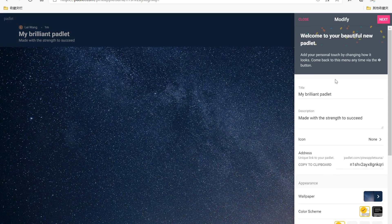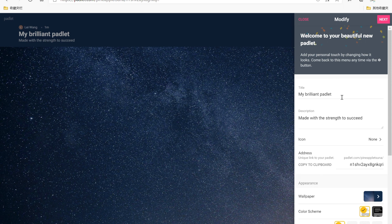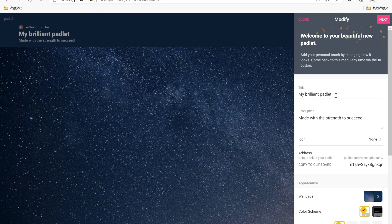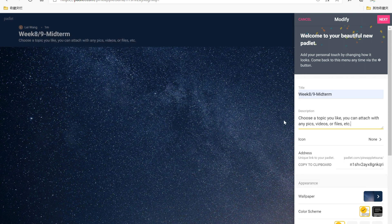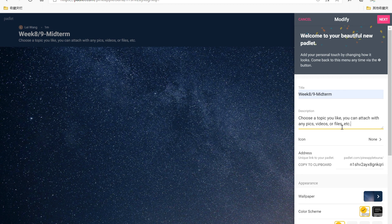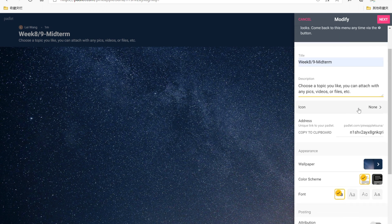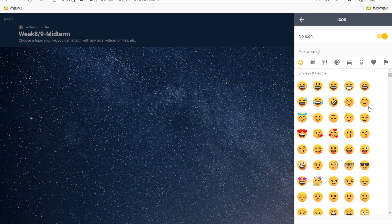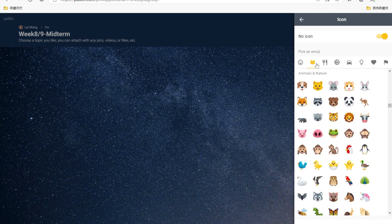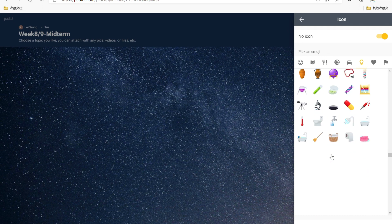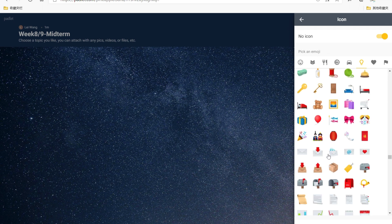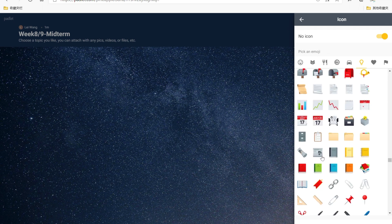As teacher, I want my students to upload the midterm presentation on this board, so I'm gonna title it Week 8-9 Midterm, and then give them a description like choose topic, attach with any pictures, videos or files, etc. Then you can choose an icon. Like for me, I wanna choose an icon relevant to study, so I just choose this one.